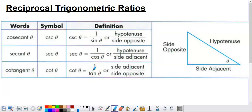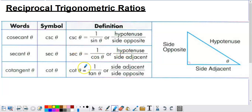If you remember SOHCAHTOA from the prior video, sine equals opposite divided by hypotenuse — the SOH part. So when we compute cosecant, we flip the sine ratio: instead of opposite over hypotenuse, we do hypotenuse divided by opposite. For secant, it's the reciprocal of cosine. Cosine is adjacent divided by hypotenuse (CAH), so secant is hypotenuse divided by adjacent. For cotangent, we flip the TOA portion — tangent is opposite over adjacent, so cotangent is adjacent divided by opposite.